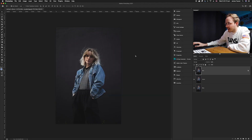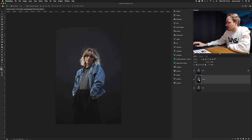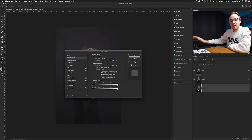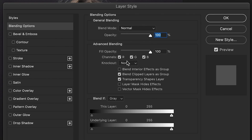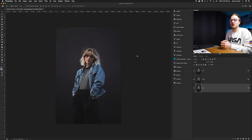For the Green layer, double-click the thumbnail and turn off red and blue, leaving only green checked — a green thumbnail will appear. Click OK. For the Blue layer, double-click and turn off green and red, leaving only blue checked. A blue thumbnail appears. Click OK. The photo looks unchanged because the layers are perfectly stacked on top of each other.